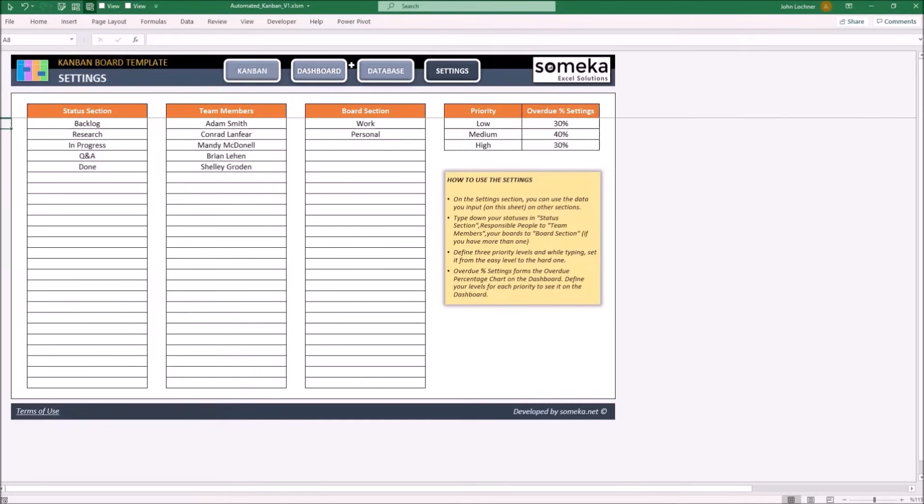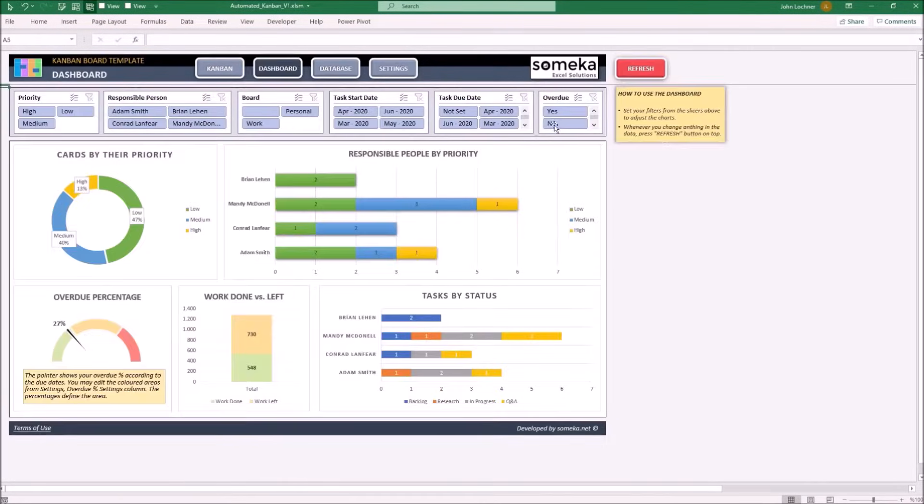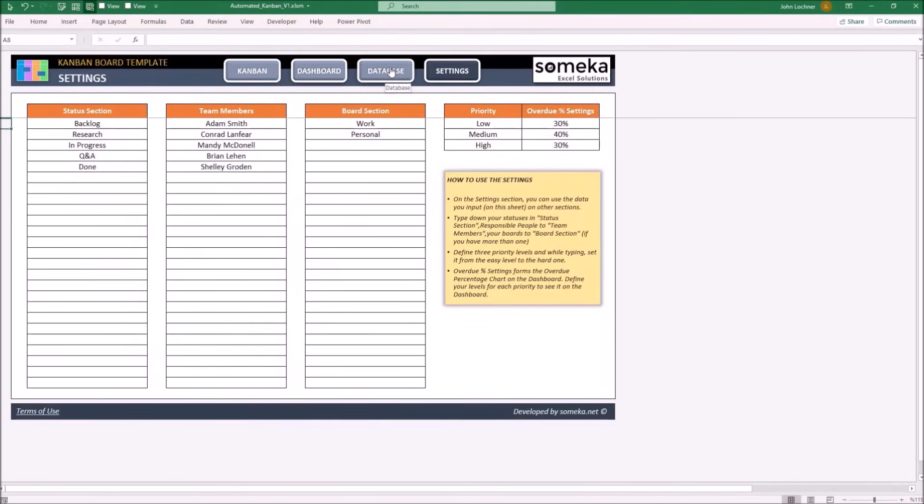In this section, determine your work stages, your team members, your boards, priority and overdue format settings which you will display on the dashboard. So, let's input some examples.